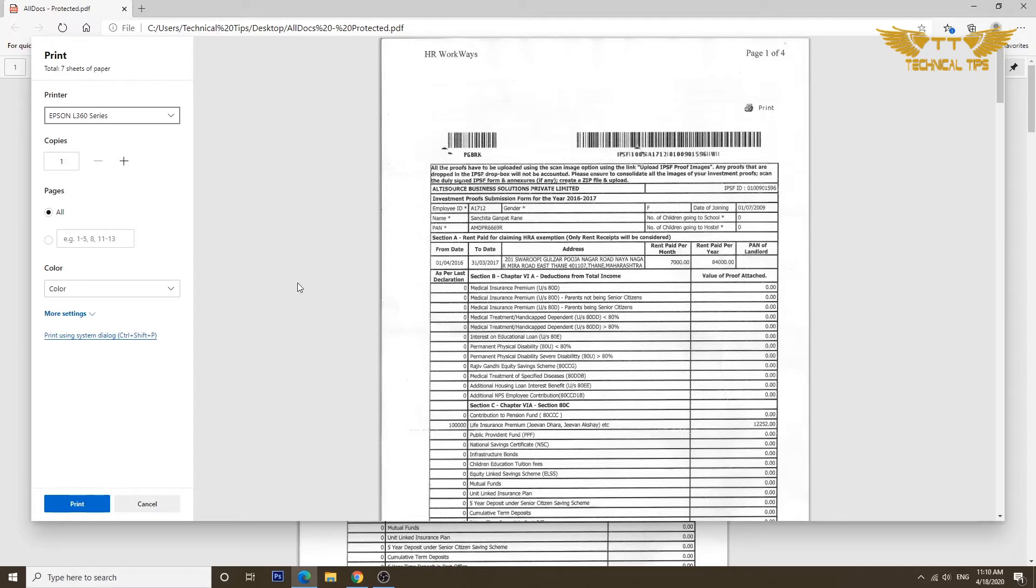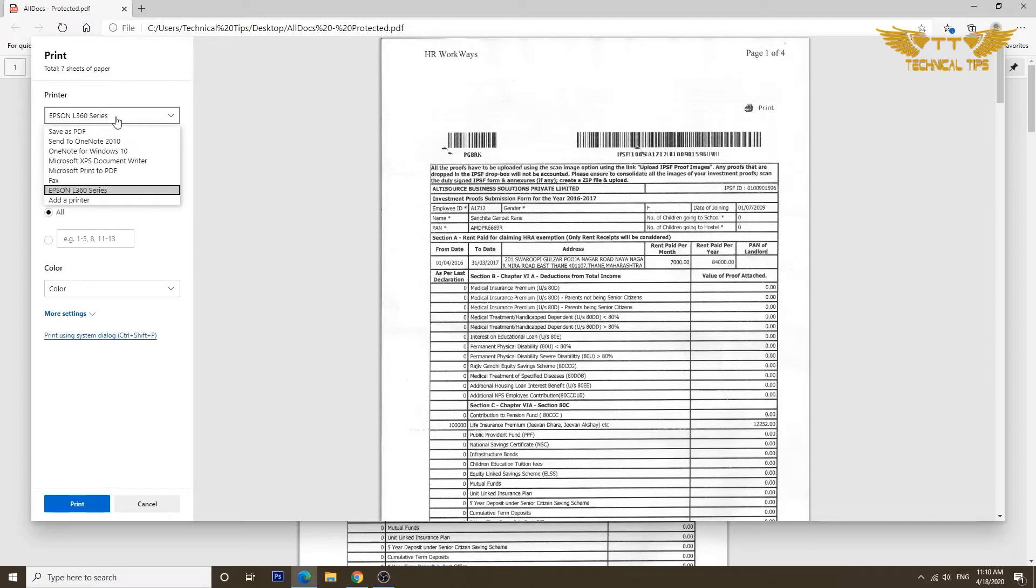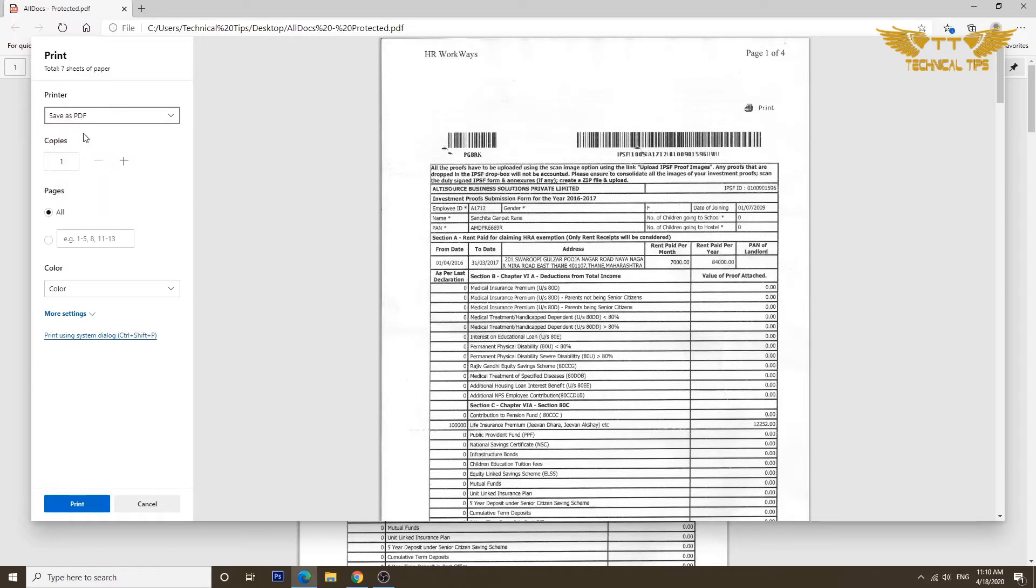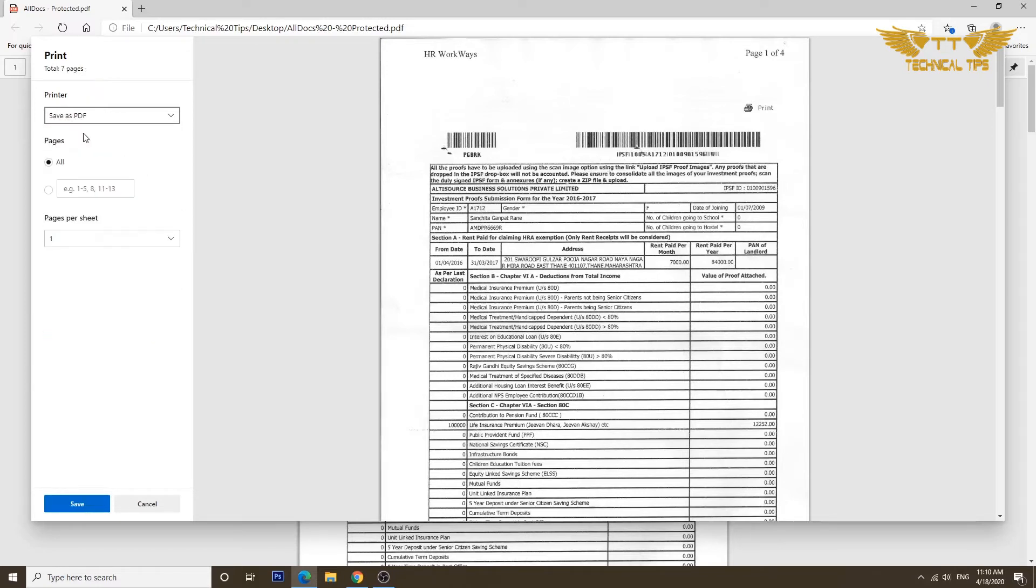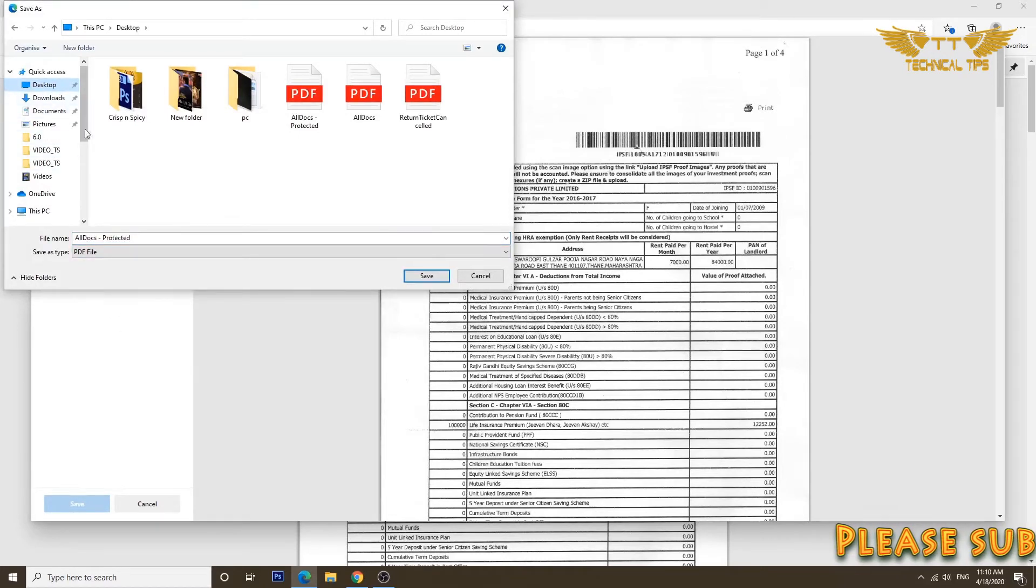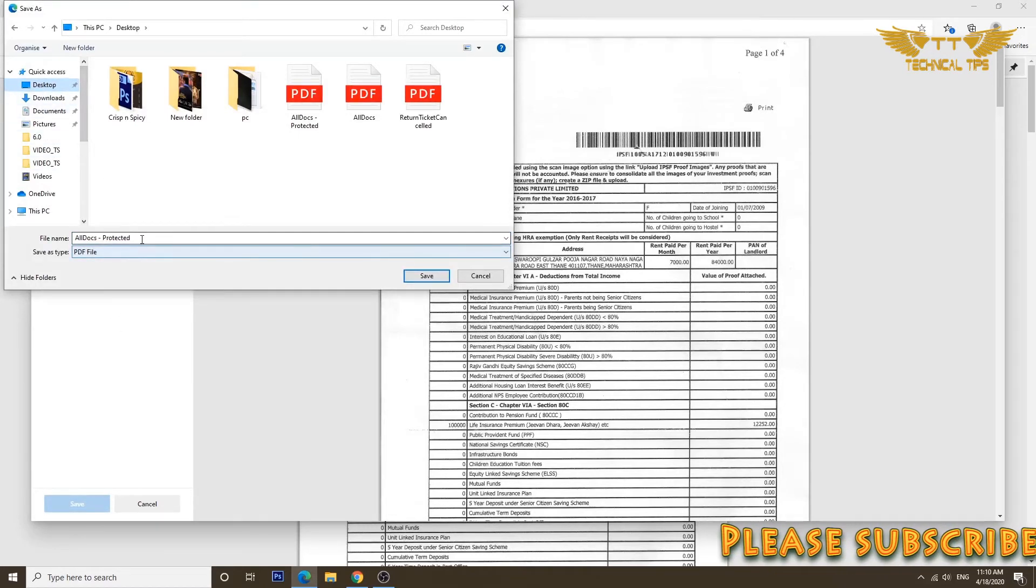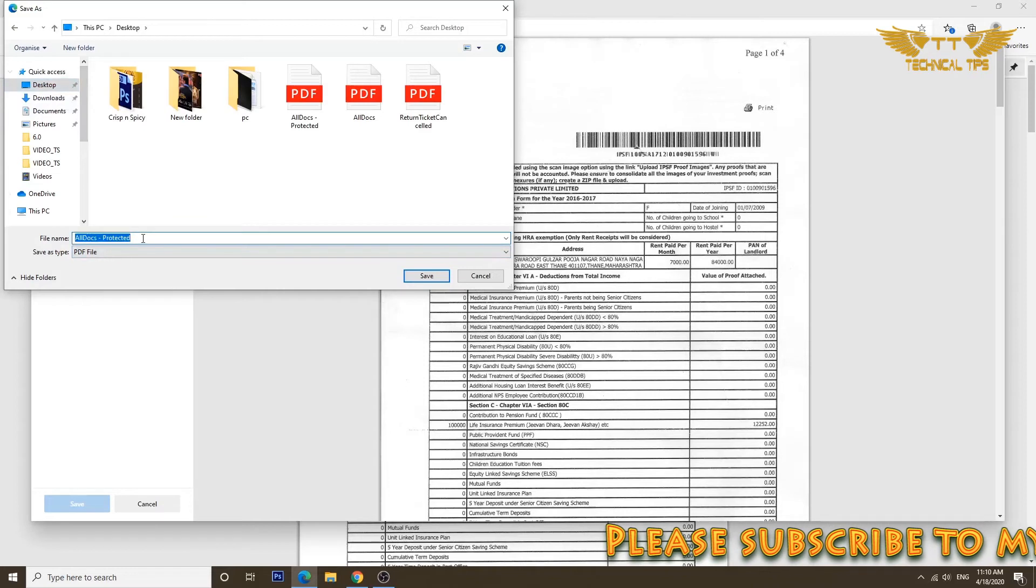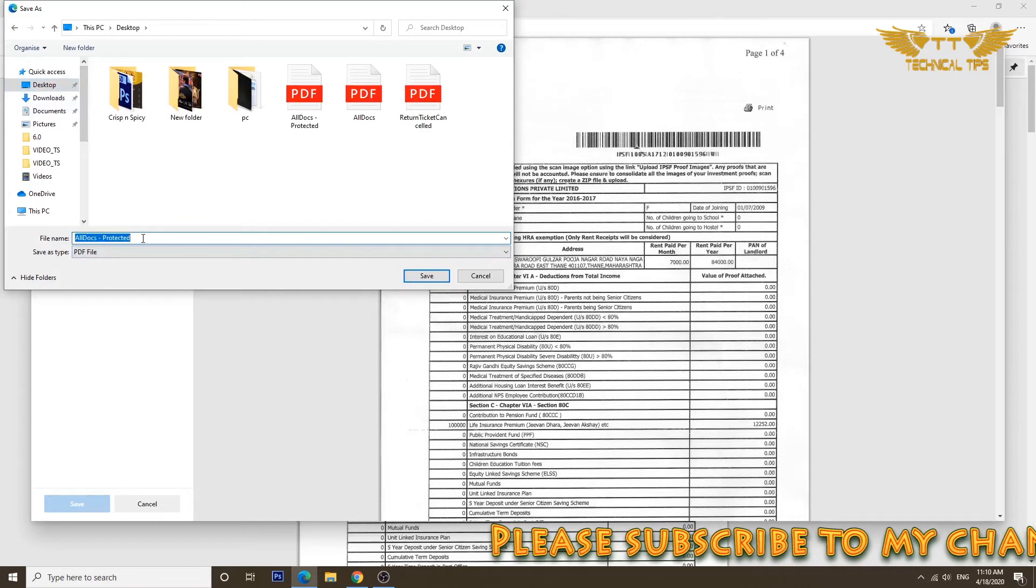Instead we are going to save it without password. So where it shows your printer, click on your printer and select the option that says Save as PDF and then click on save. It will ask you where exactly you want to save the file. So I'll click on desktop. You can select any destination you want and I'll name it without password.